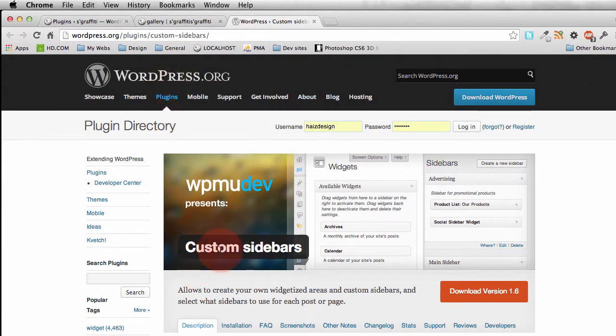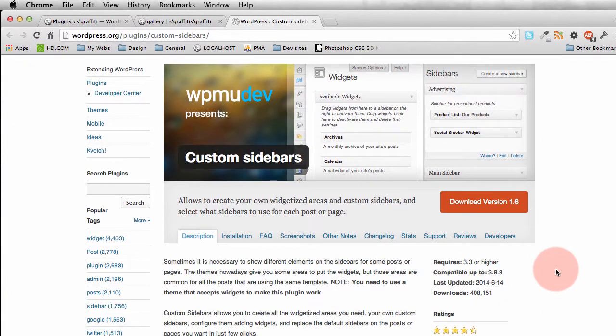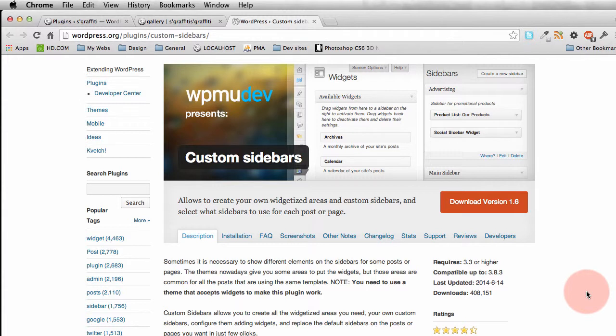It's the custom sidebars plugin and as it says, you need to have a theme that accepts widgets to make this work. Now, if you have built your own theme or you can edit your own theme files, that's not a problem at all.